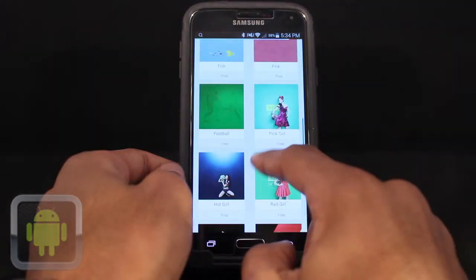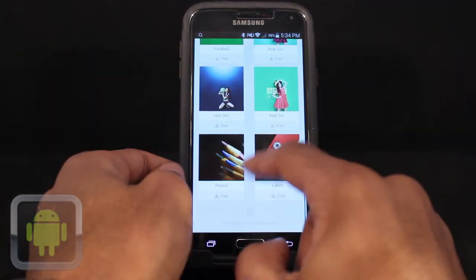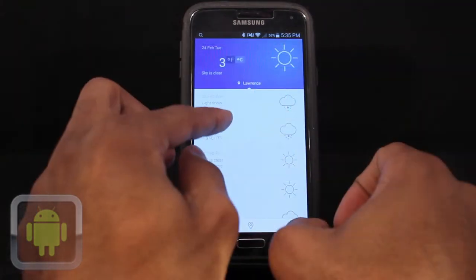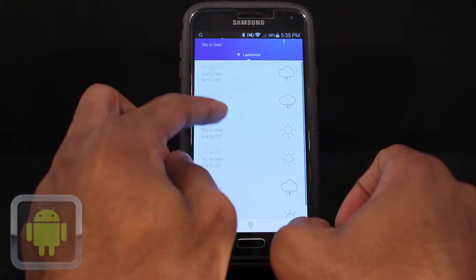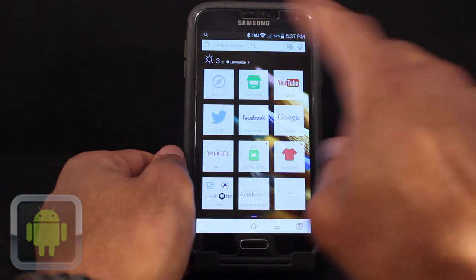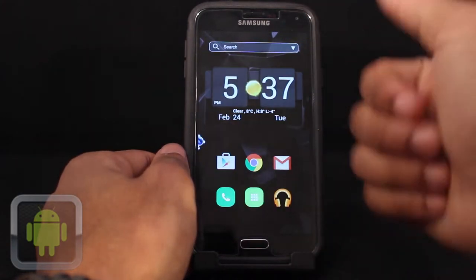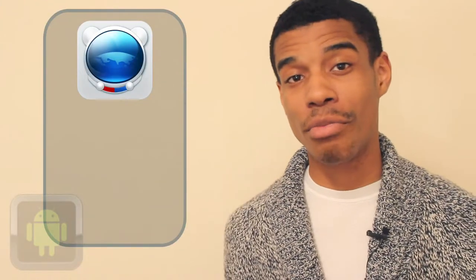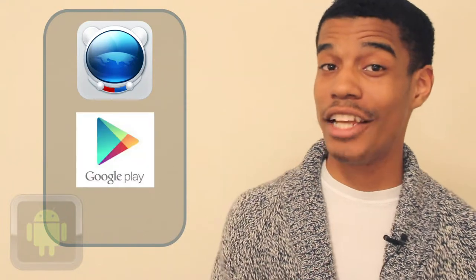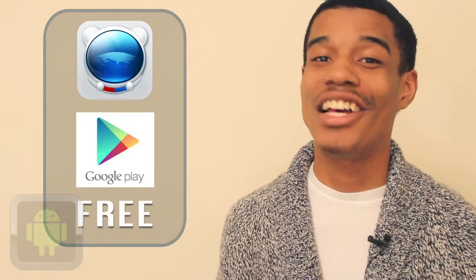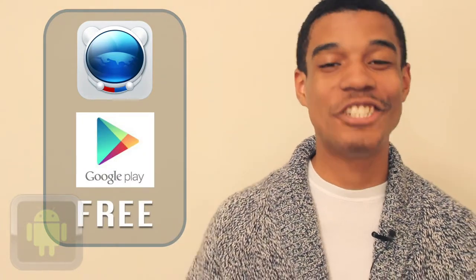Customize your home screen with awesome wallpapers, check the weather, and do everything you love faster than before. Overall, it's definitely clear to see that Baidu Browser is a great application. Baidu Browser is available in the Google Play Store for all Android devices for absolutely free and is an awesome application that you should definitely go and check out right away.